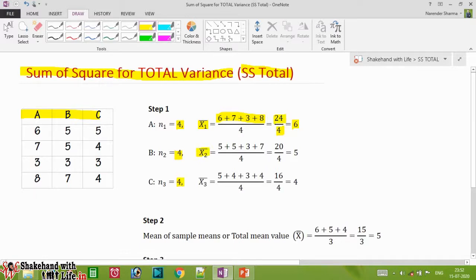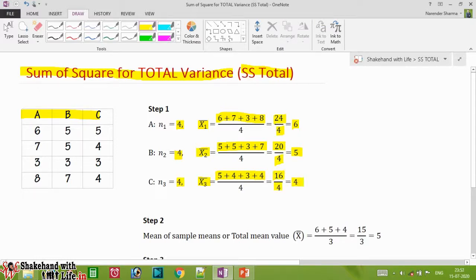X2 bar for sample B is equal to five plus five plus three plus seven equals 20, divided by four, and we get five. For sample C, X3 bar is equal to five plus four plus three plus four equals 16, divided by four, and we get four.